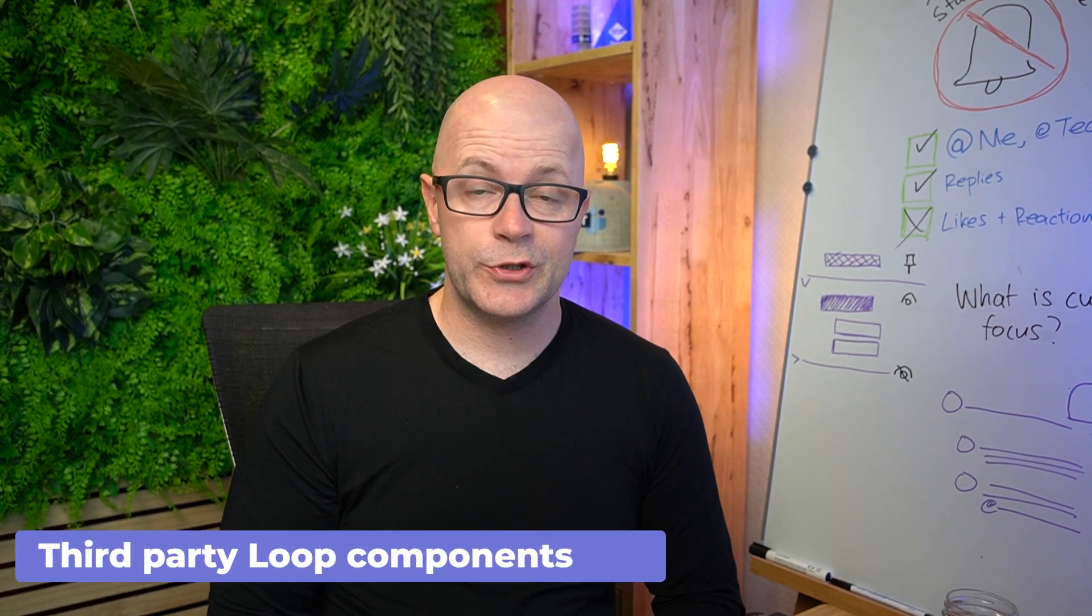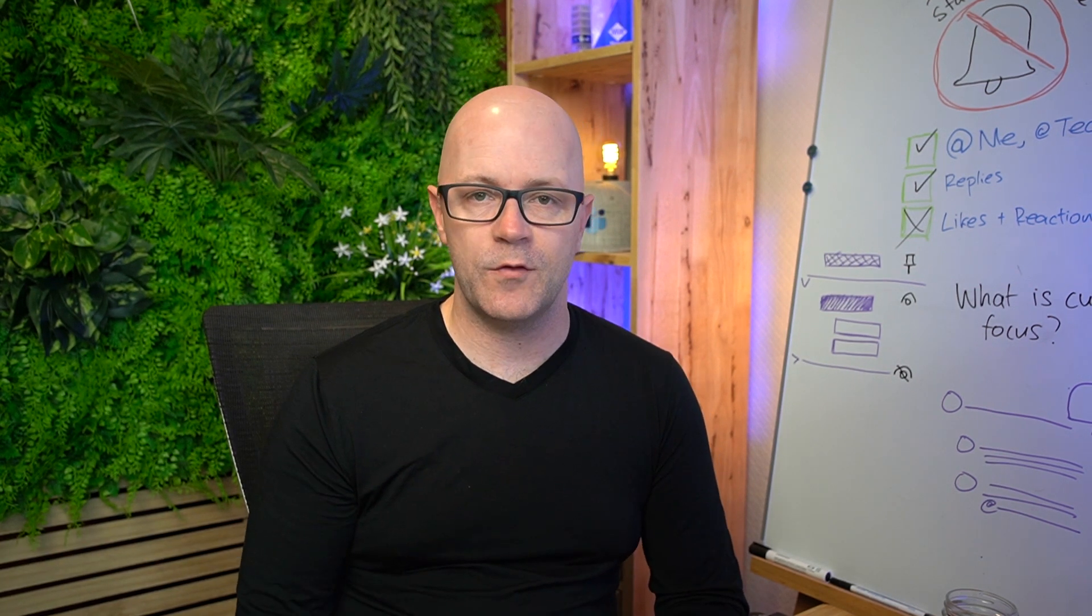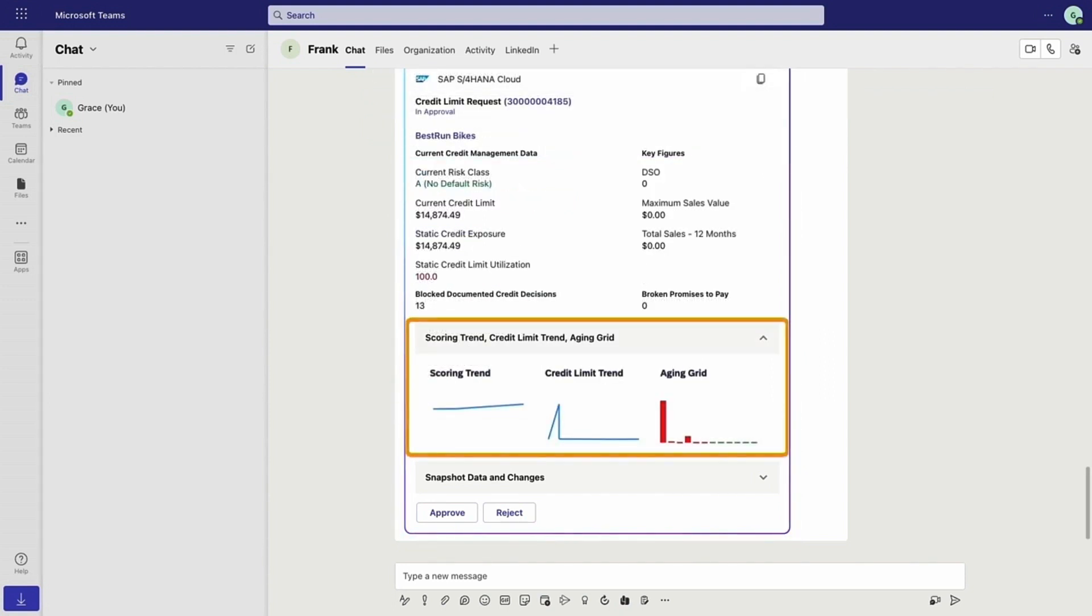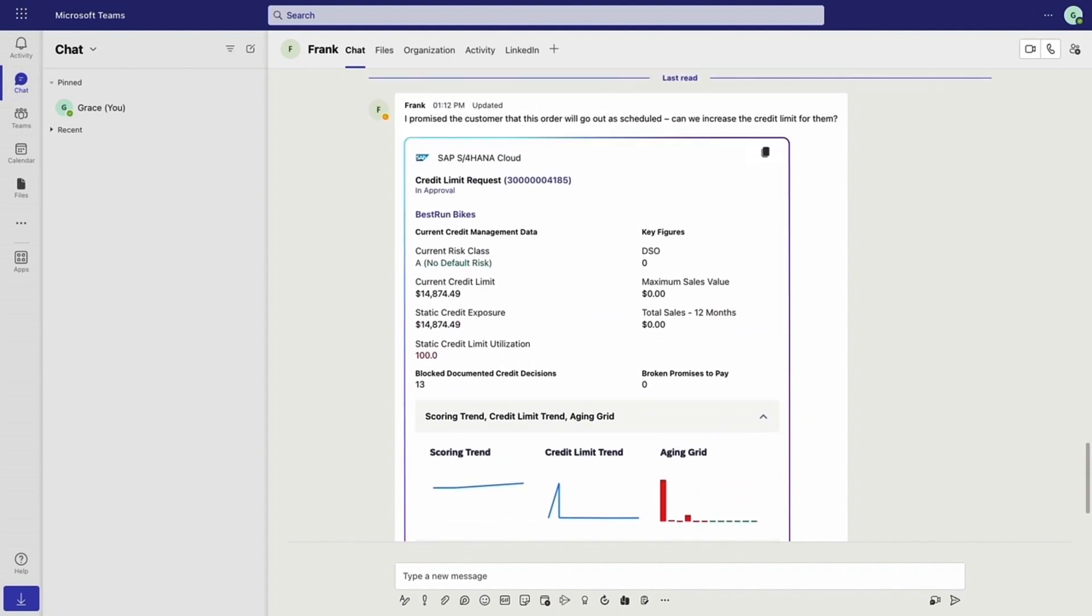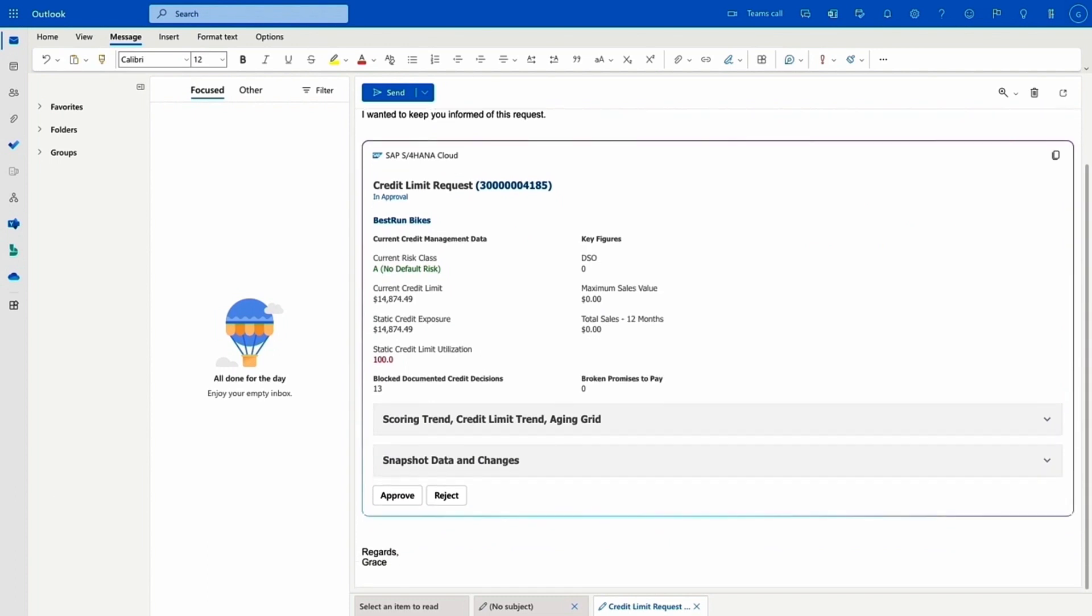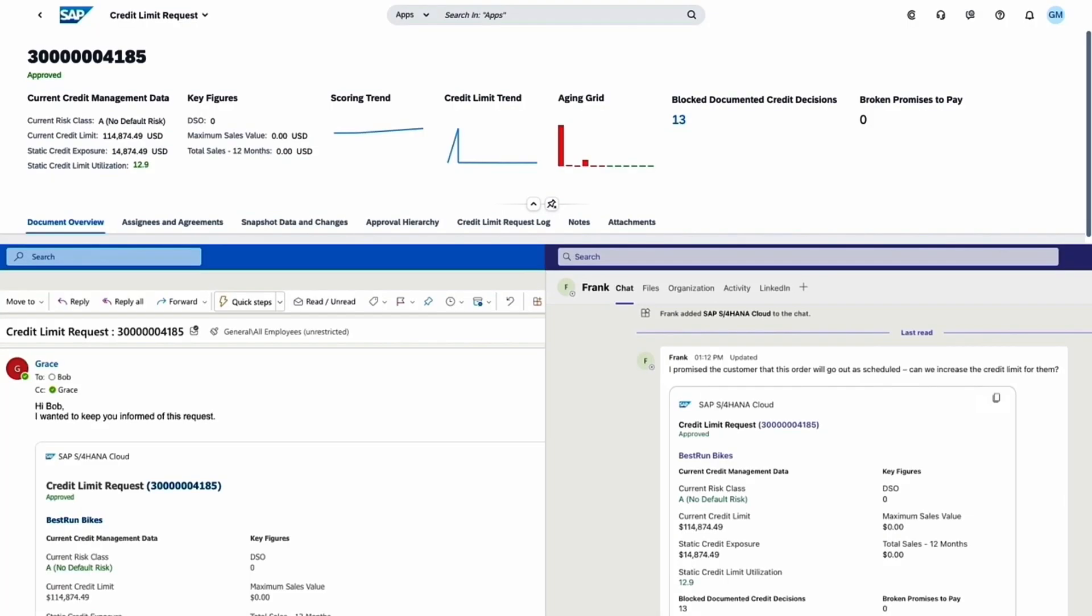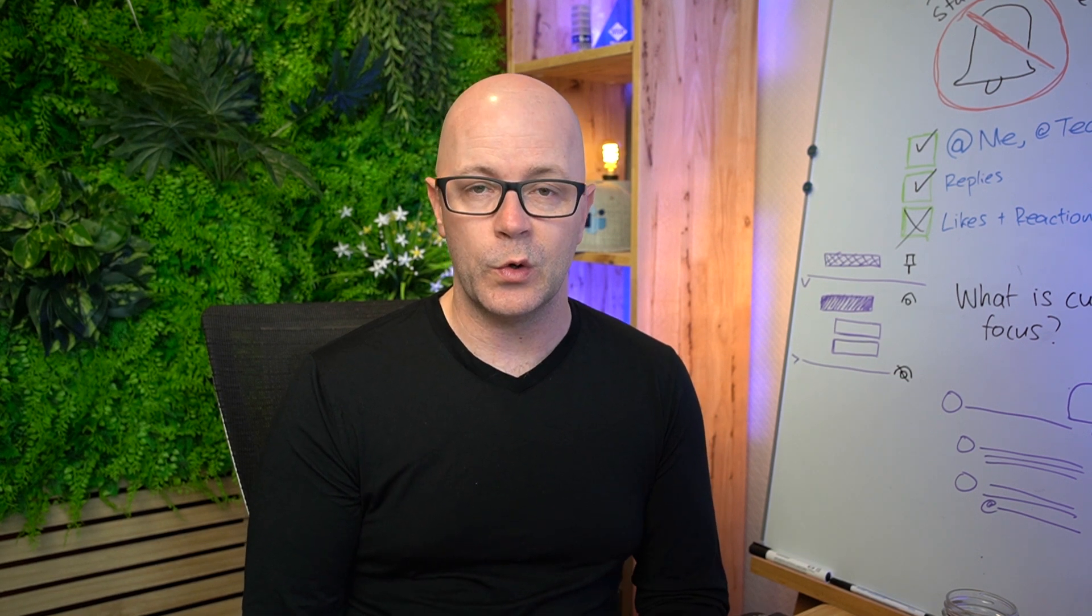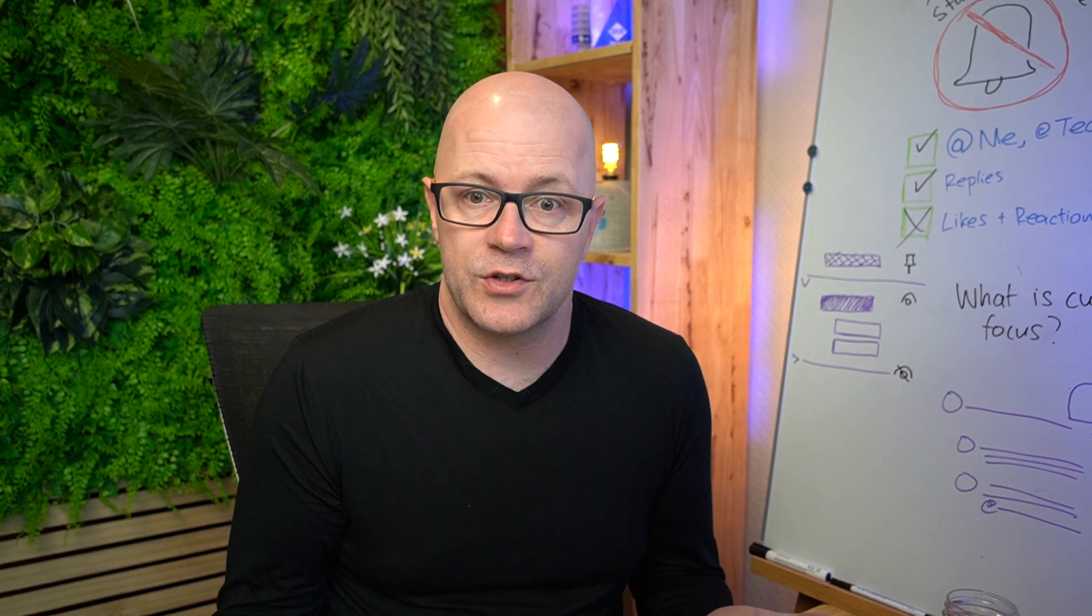We now see another experience of Loop components for third-party products. SAP have been busy developing the Loop component for their product. This is using Adaptive Cards, as was mentioned at Microsoft Build. So this is a good example of showing the data directly from an SAP record or customer record, bringing that into Loop and embedding it wherever Loop can be used. We have seen Adaptive Cards and third-party products being able to bring content into Microsoft Teams. But the difference is that these are within Loop components and the data is editable and live. It's not just about showing data, but also allowing you to update a customer record or seeing the figures change.